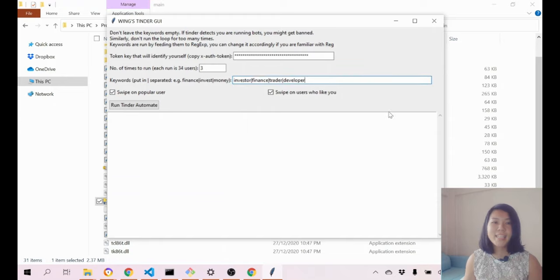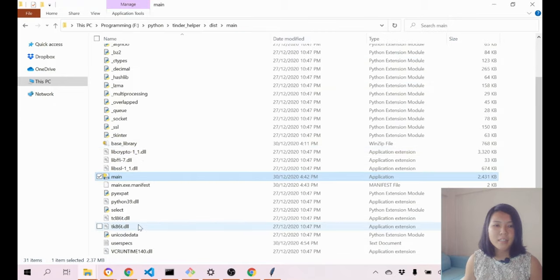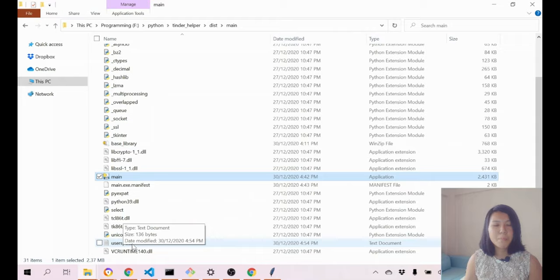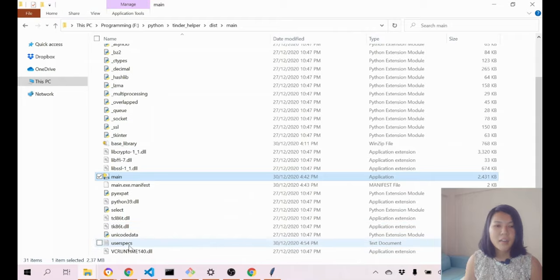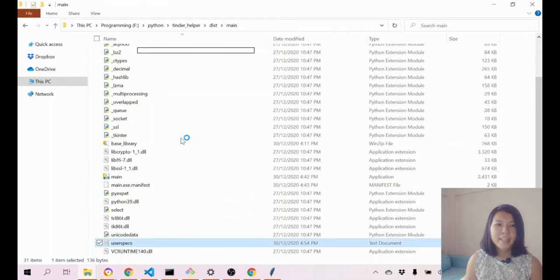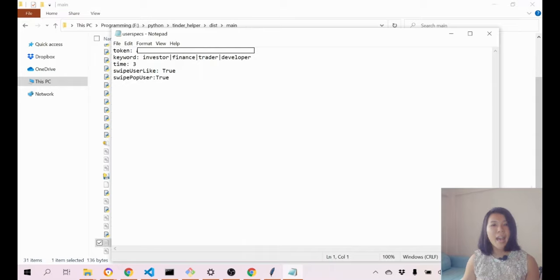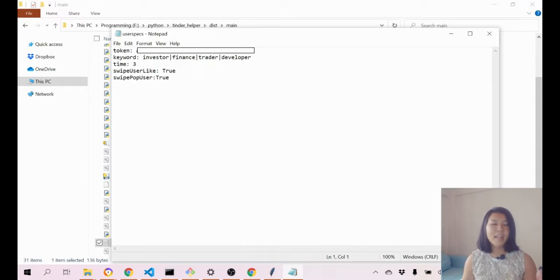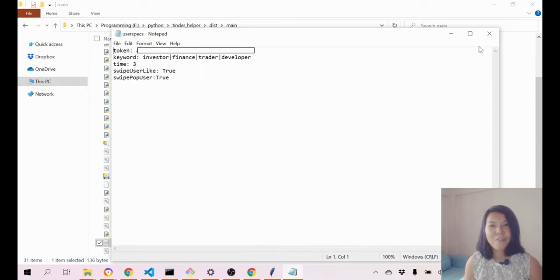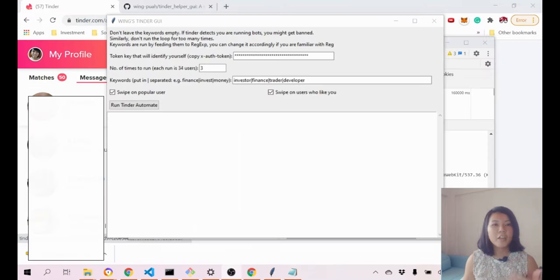You can actually see that there's this user specs file, and this is where if you open it up, you can see this is exactly where I store your information. As I say, I don't get any data from you.